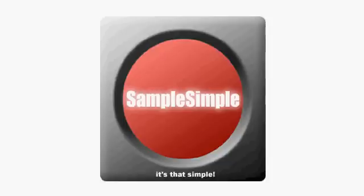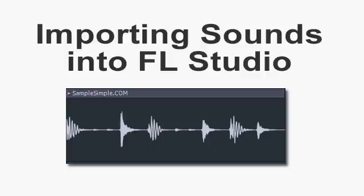Hello, hey, how's it going everyone? This is Wallholder from SampleSimple and today I'm going to quickly show you how to import sounds into FL Studio. Now I'm actually using FL Studio 9.